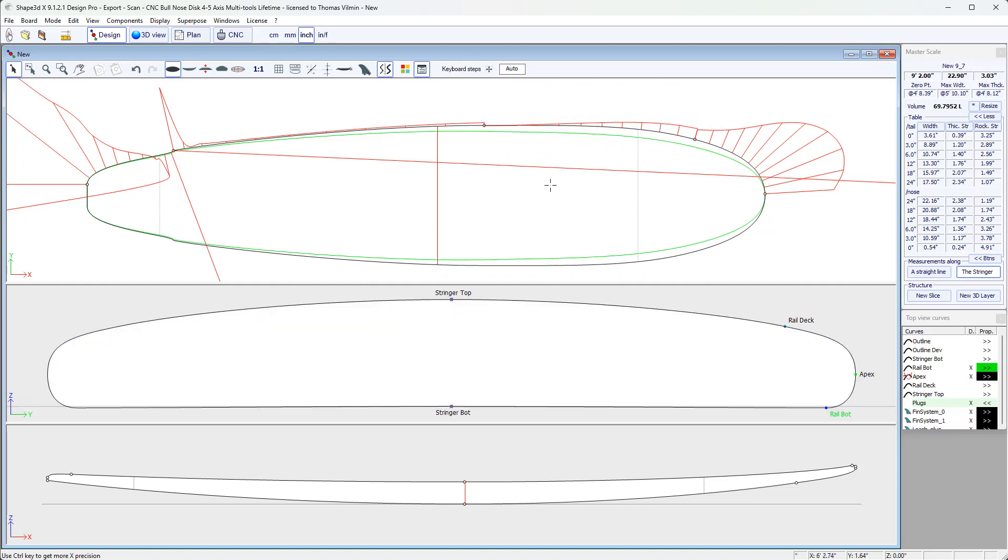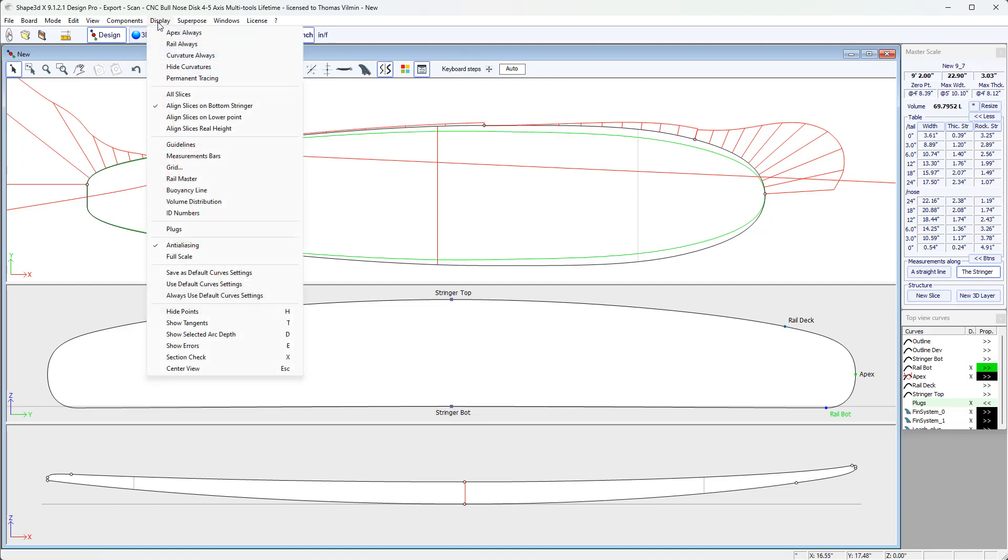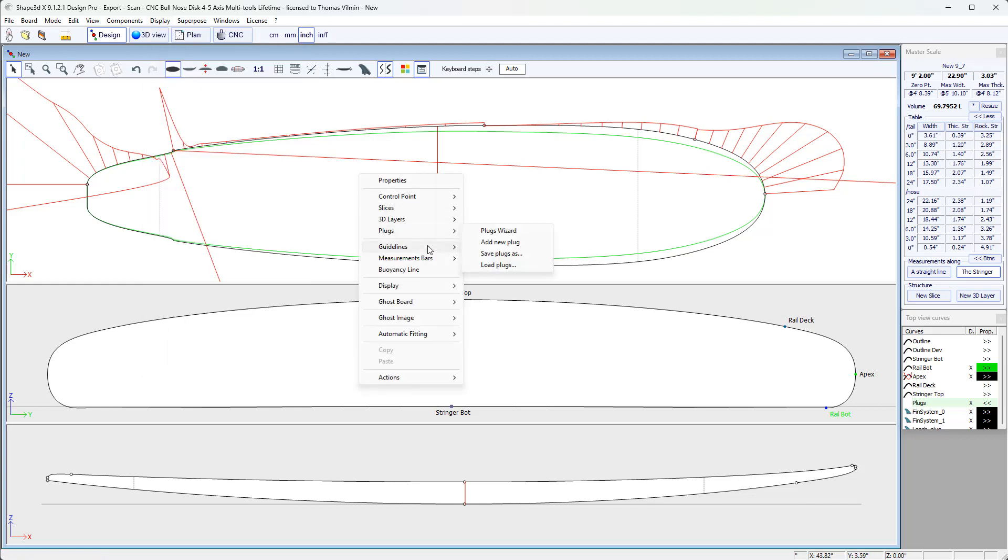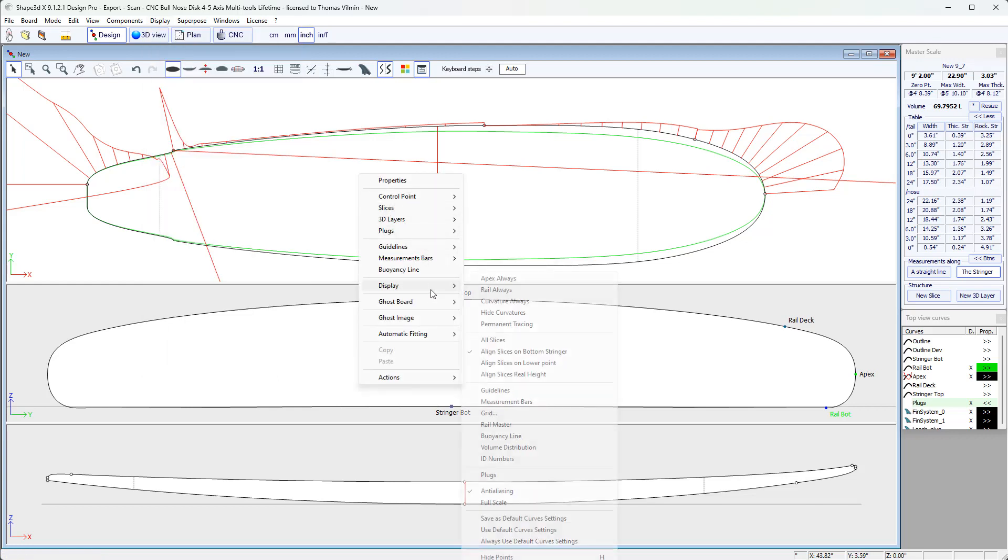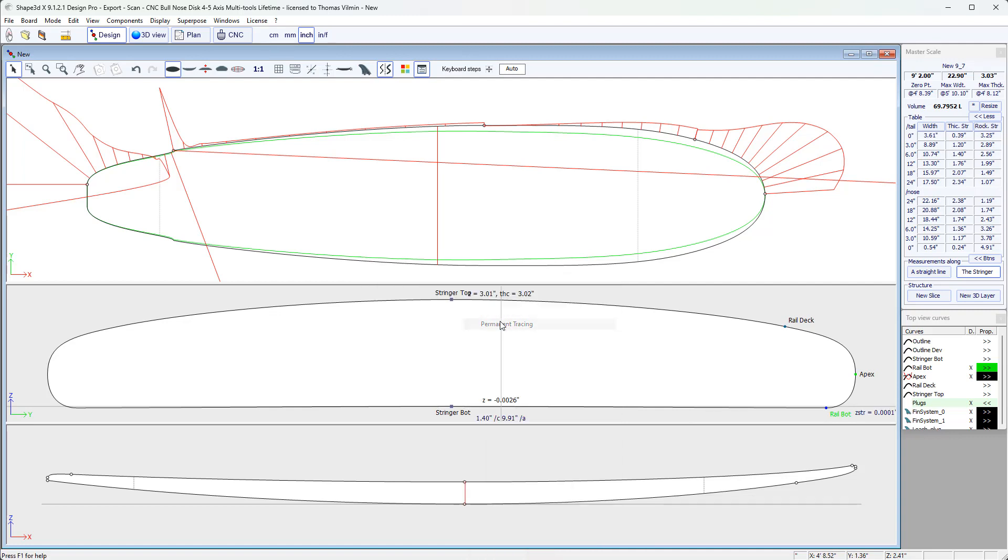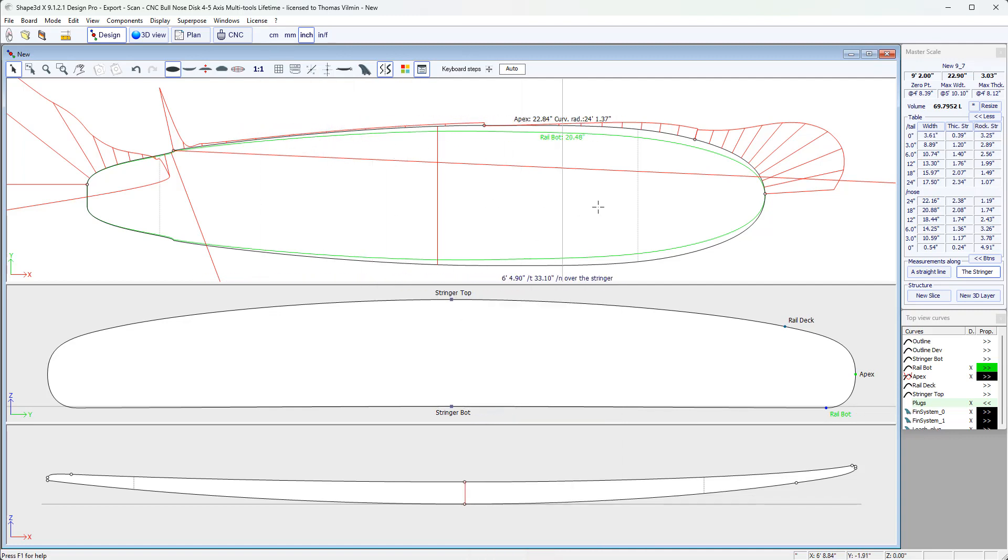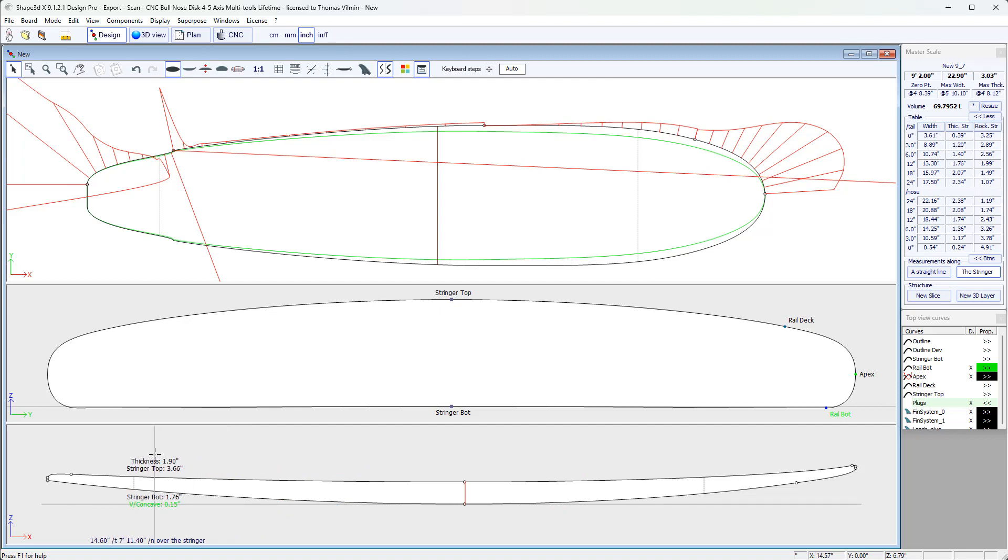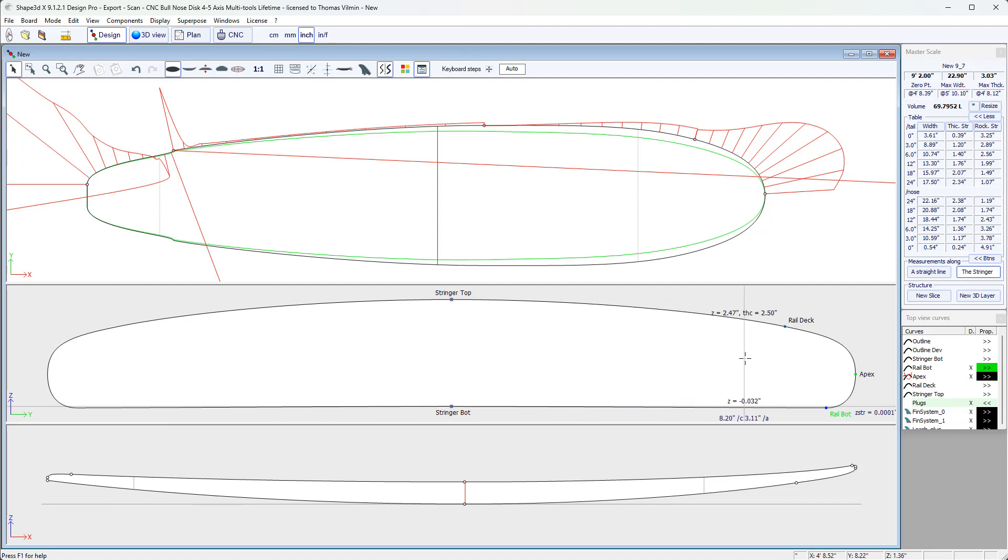So if you want to constantly have these measurements, you can go to the display menu or right click for the pop-up menu. Display and tick the permanent tracing option. Then, without clicking, there is permanent tracing, which gives you the curve values at all times. So it also works in side view, where we have the bottom stringer height, the top stringer height, and the thickness. And similarly on the slices, it gives the depth of the concave or V, and the thickness of the slice.